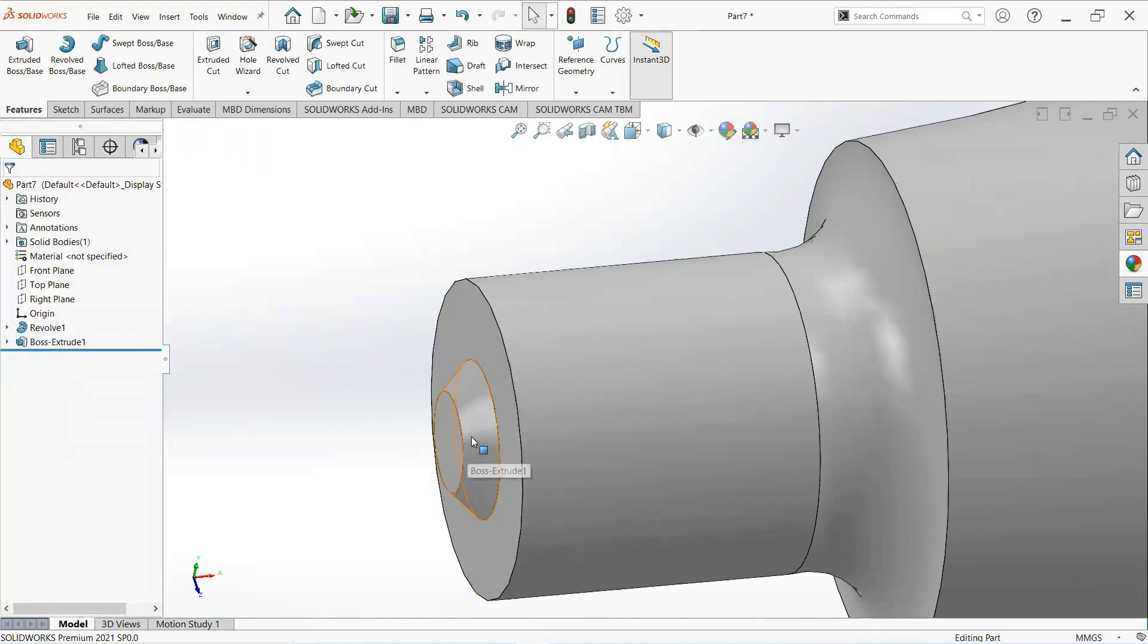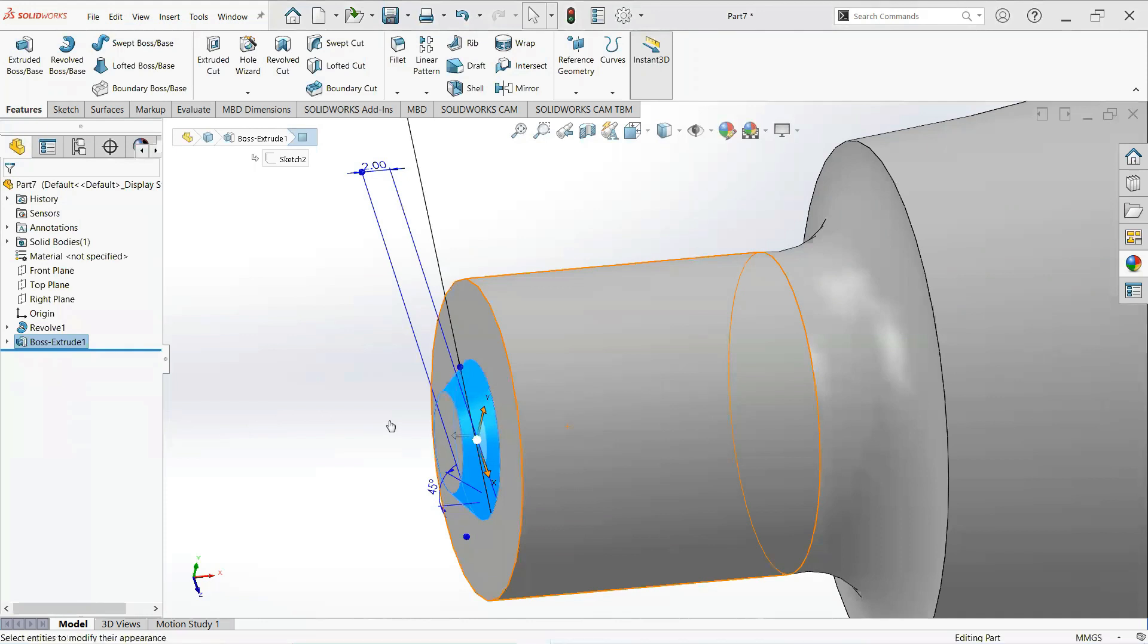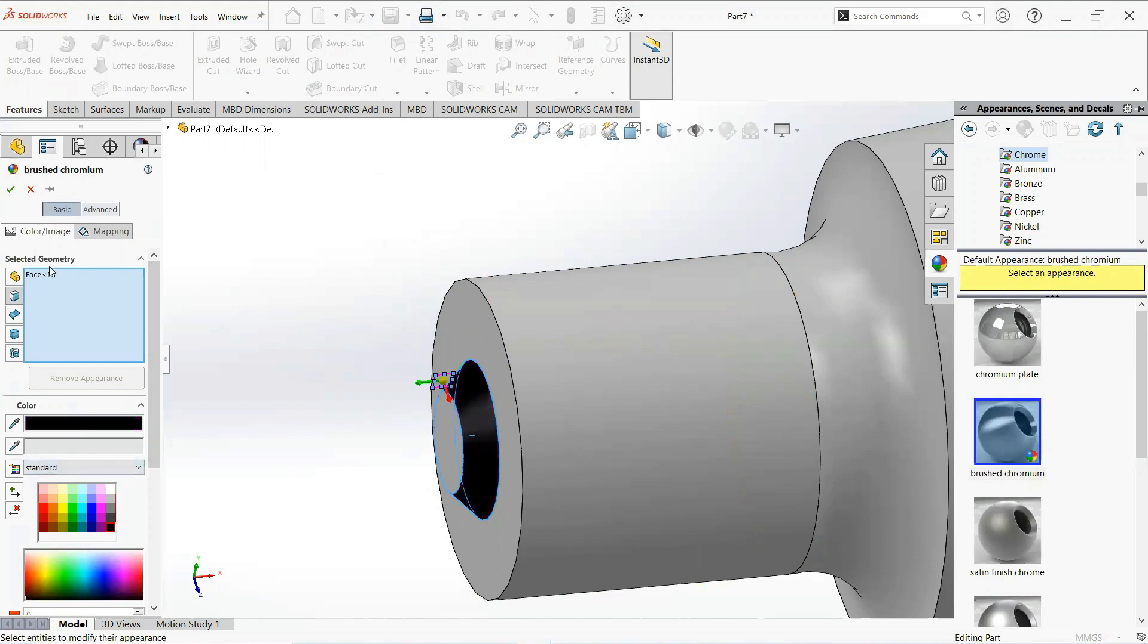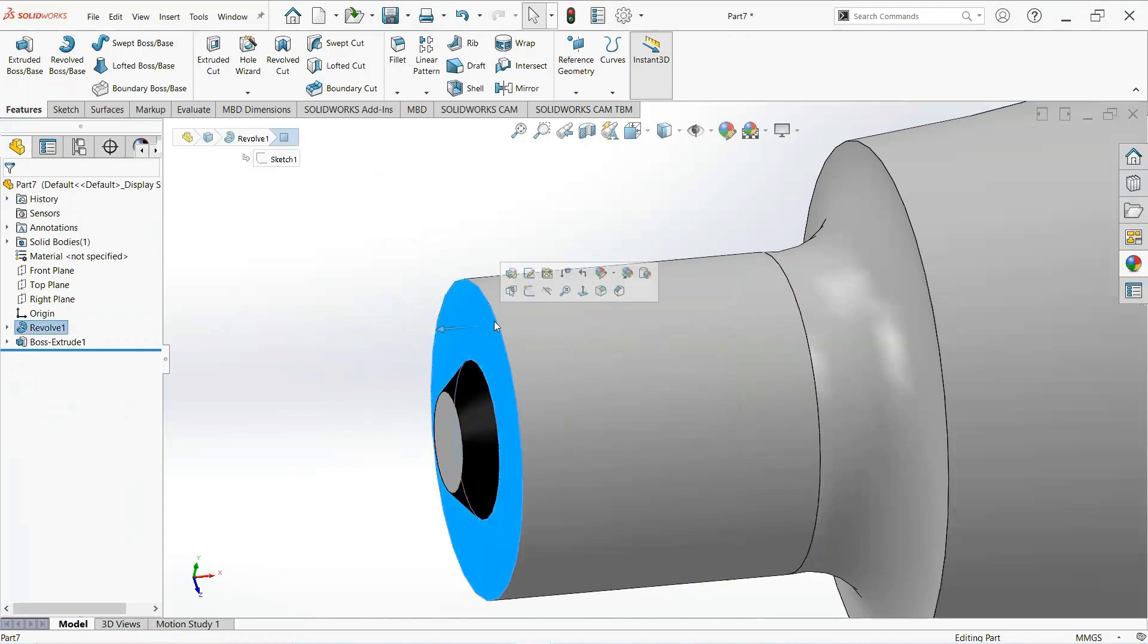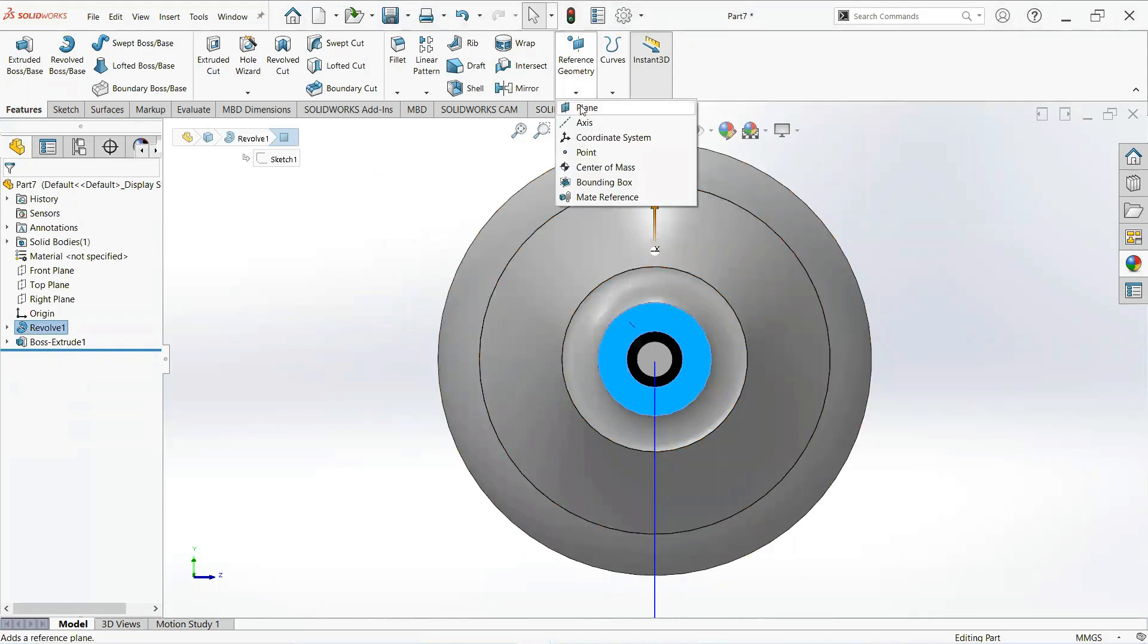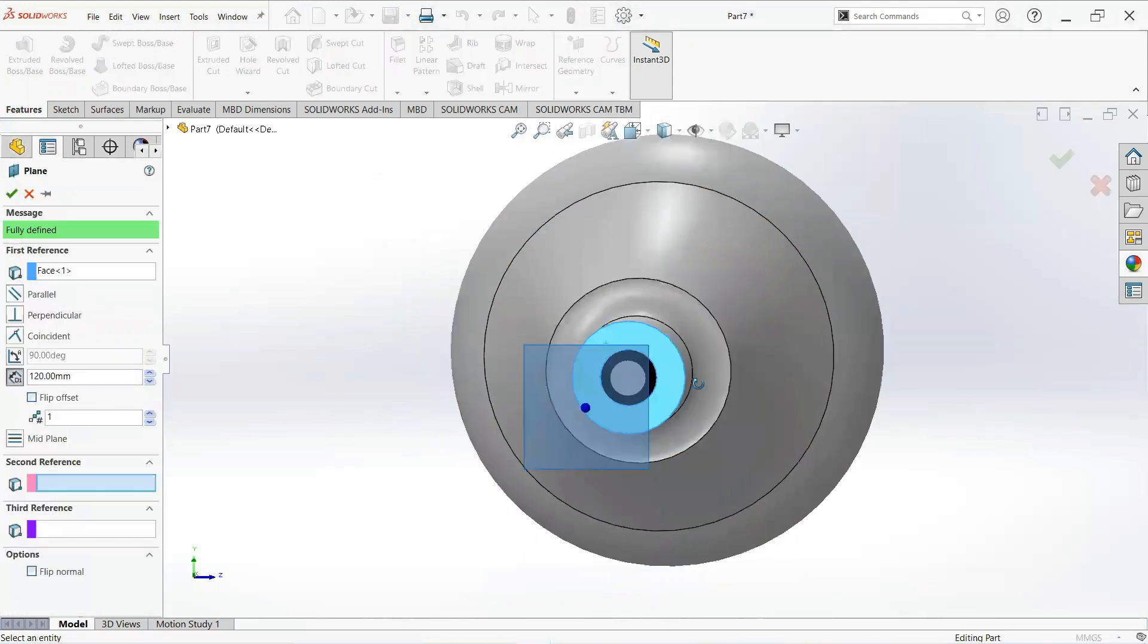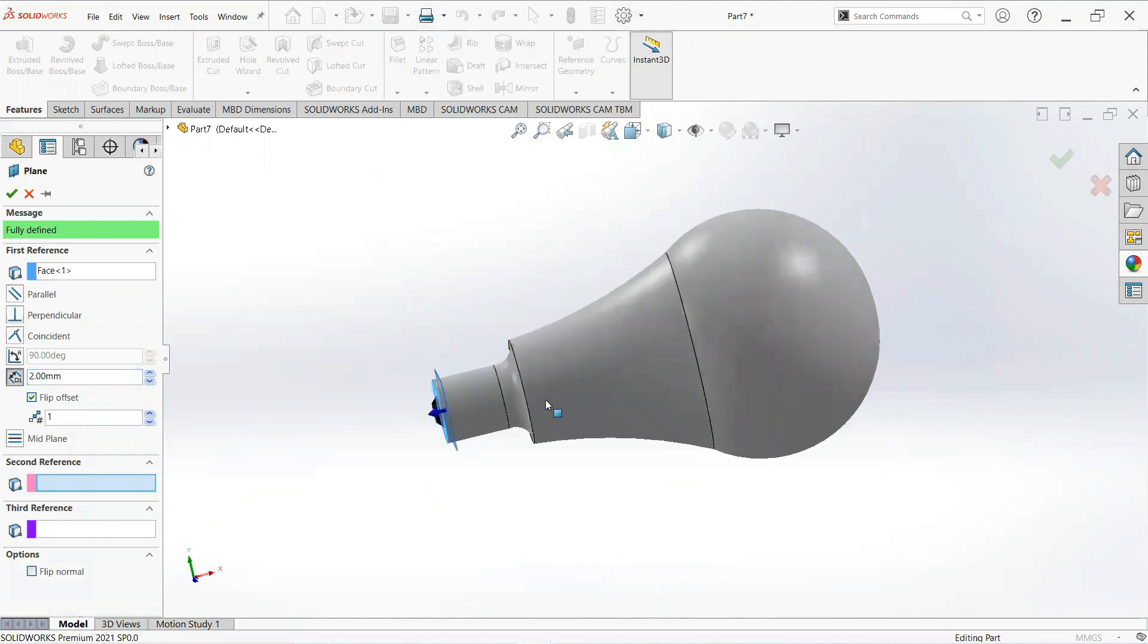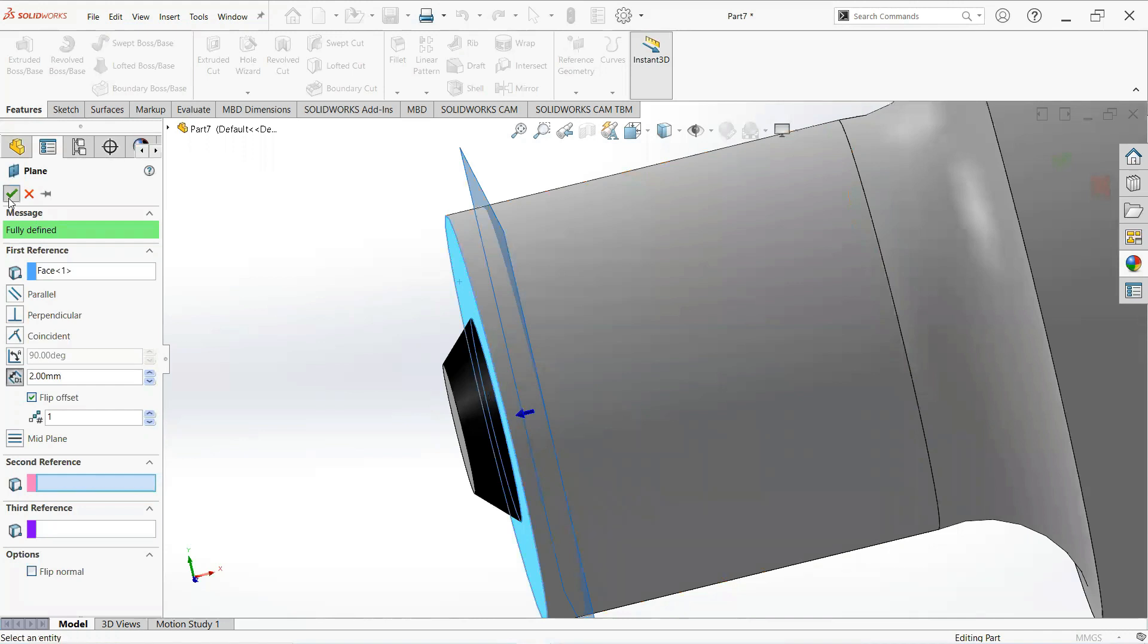Now click on this face and give its appearance. Now click on this face and then normal to. Check reference geometry and then plane. Make it 2 millimeter. OK.